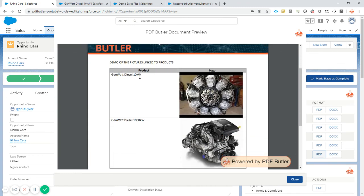So we had two products in our opportunity line items or opportunity products. The logos were linked to it. And now we see that overview per product. We see the logos. So job done. Thanks for watching.